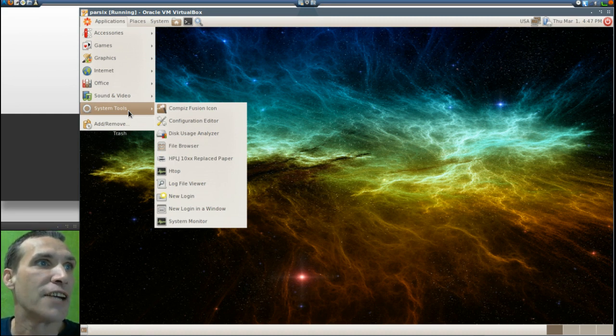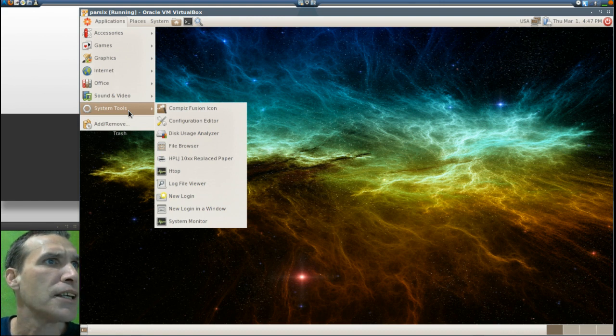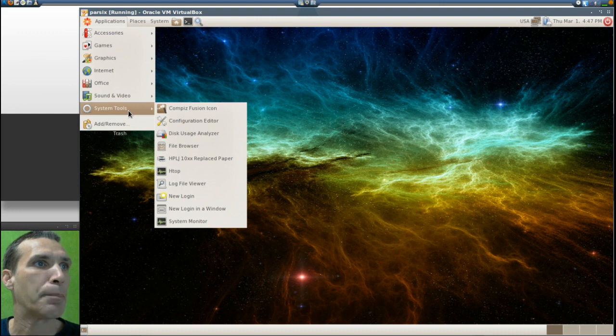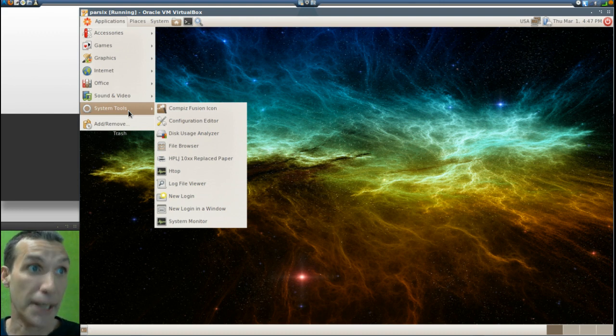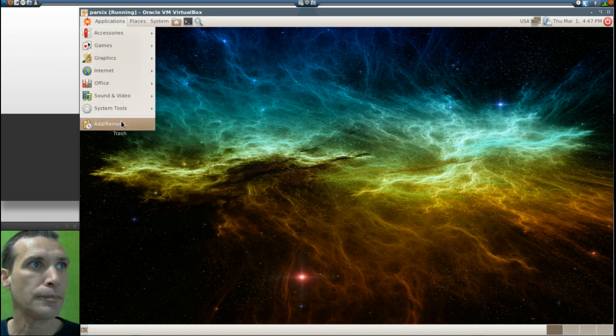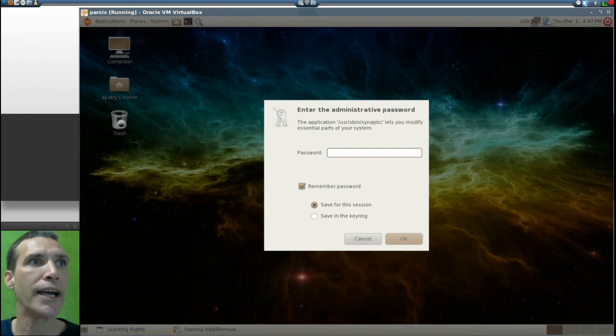You get HP LaserJet, replace paper, htop, log file viewer, new login, new login in a window, and system monitor. And then it looks like a nice little quick link to add or remove programs.